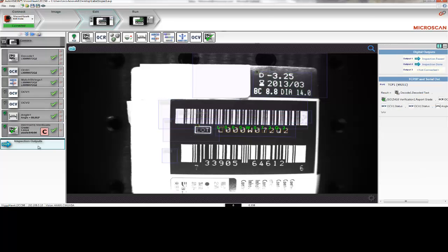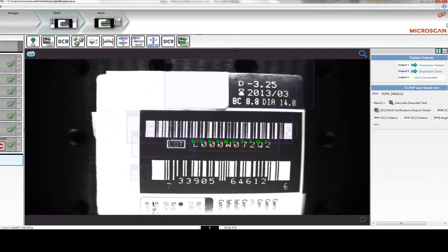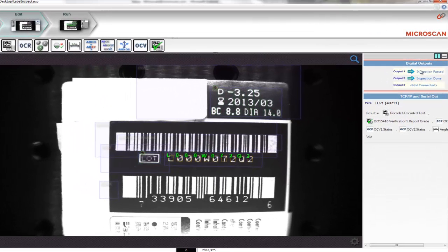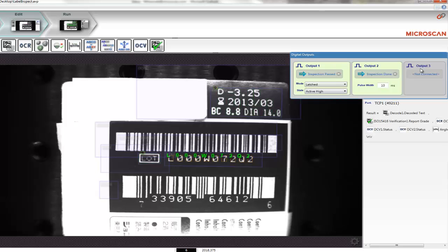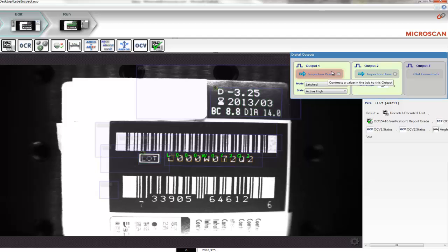The final step in any program is to report the results to the outside world. In AutoVision, the inspection outputs allow you to use digital outputs, for example, to send the results to a PLC system. In this case, Output 1 is used to signal when the inspection passes, and Output 2 signals that the inspection is completed, so Output 1 is valid.